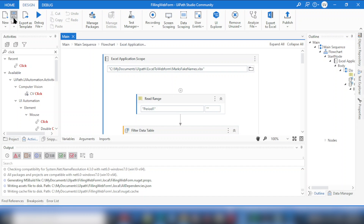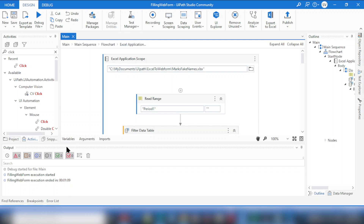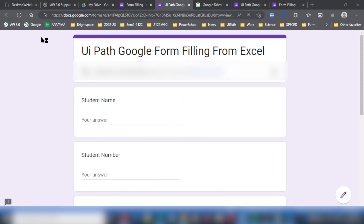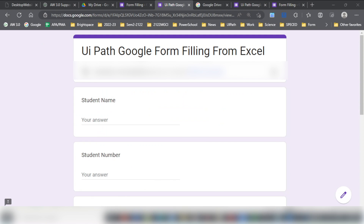With that we are done with all the clicks and Type Into activities for the whole process. Let's save the file and do a Run to see if there are any more errors.